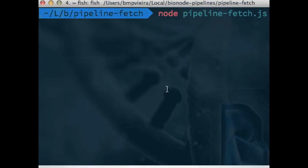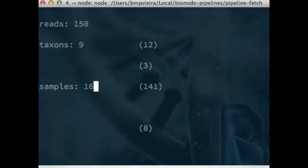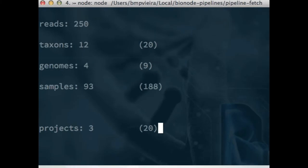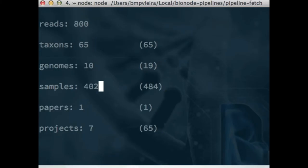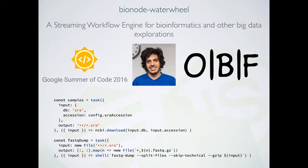If you attach a counter to each pipeline step to watch data passing through, you can see another nice property of streams: back pressure. Node.js streams handle the flow of data automatically — fetching around 50 datasets per second while querying other metadata databases in parallel, with numbers incrementing at different speeds but everything regulating itself without crashing or losing data. You don't have to worry if a request takes too long; the stream will just wait for it.